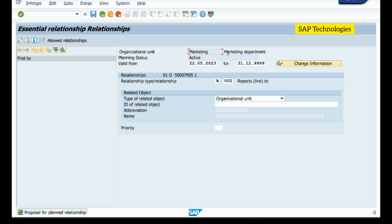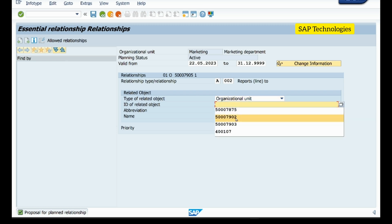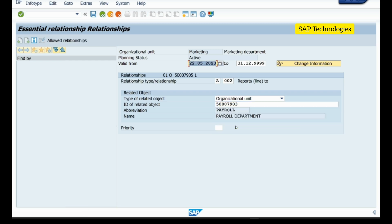The name of the org unit is Marketing Department. The org unit we have created is now reflecting with ID 50007905 — remember this org unit ID. Now for the relationship: the relationship type A002 'Reports To' with the related object type as org unit. I want to assign this org unit to the root org unit, so I select the root org unit ID I had previously created.